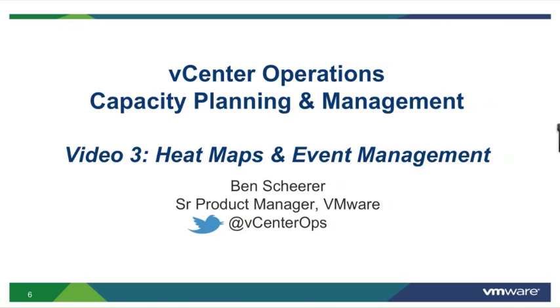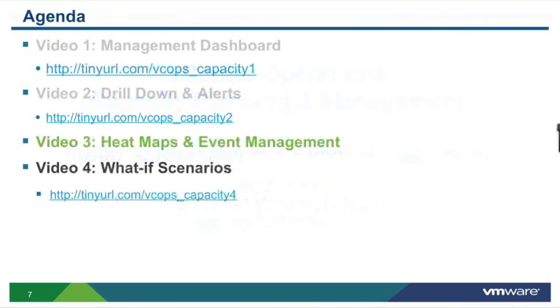Also note our new Twitter handle at vCenterOps. This is the third of four videos that dive deeper into the capacity planning and optimization capabilities from vCenter Operations Version 5.